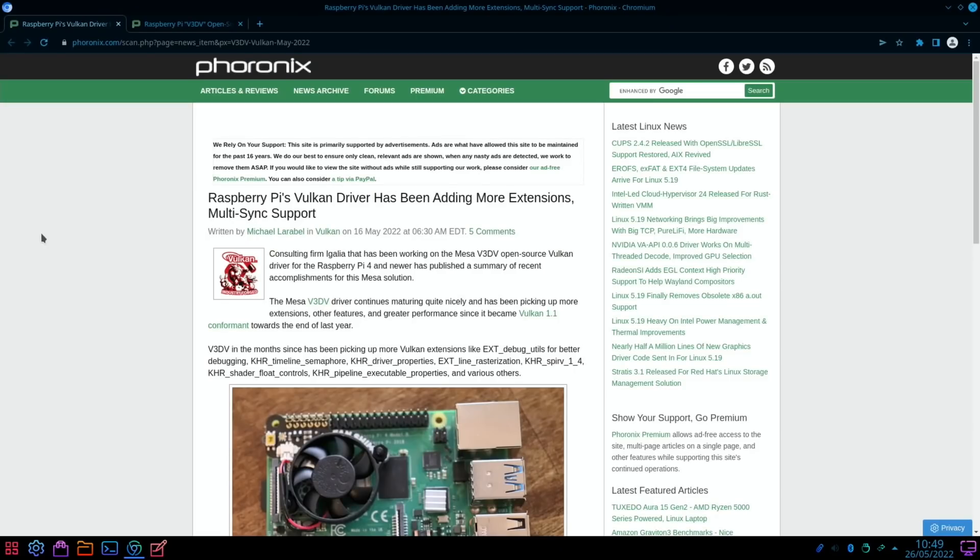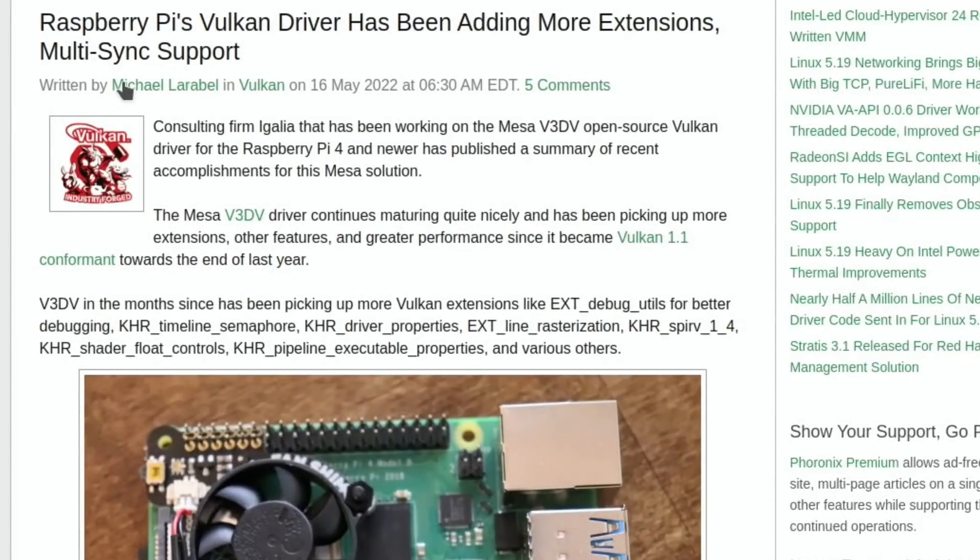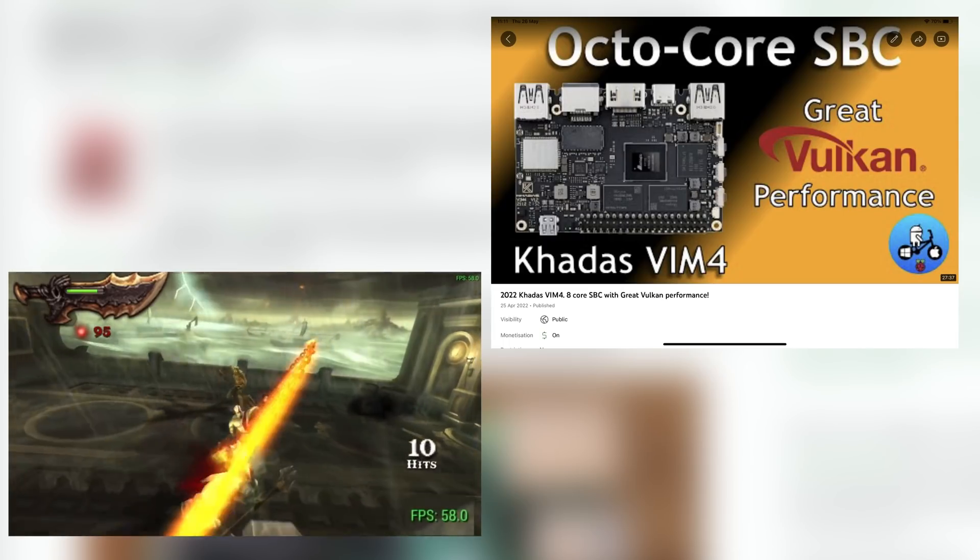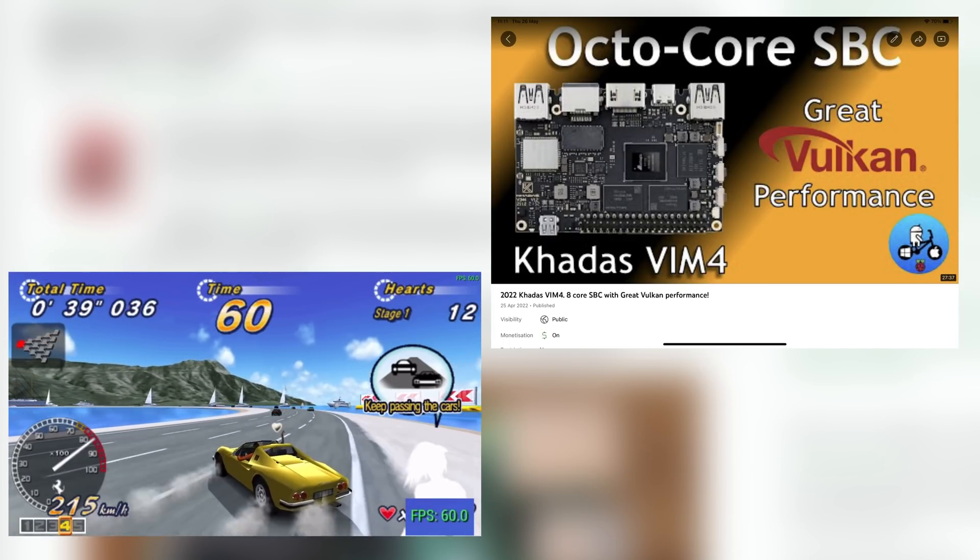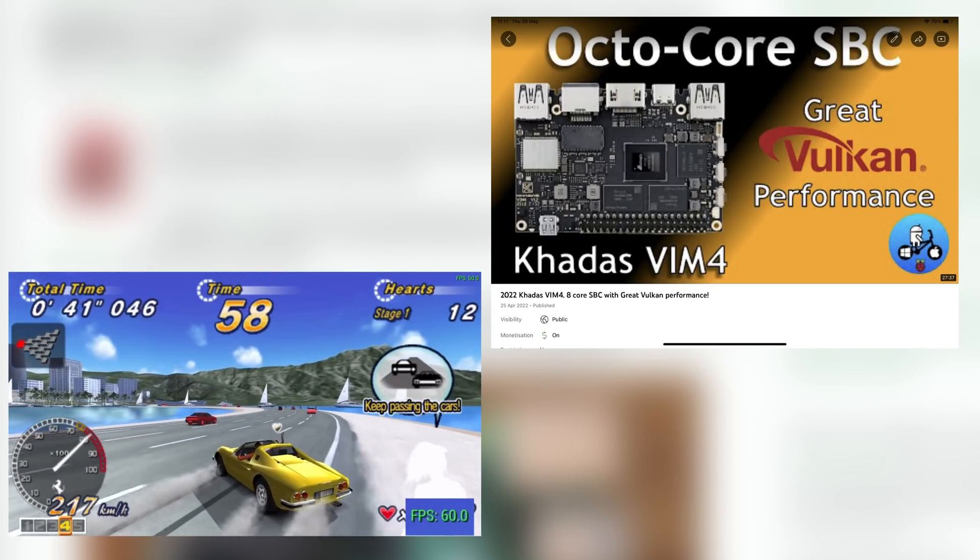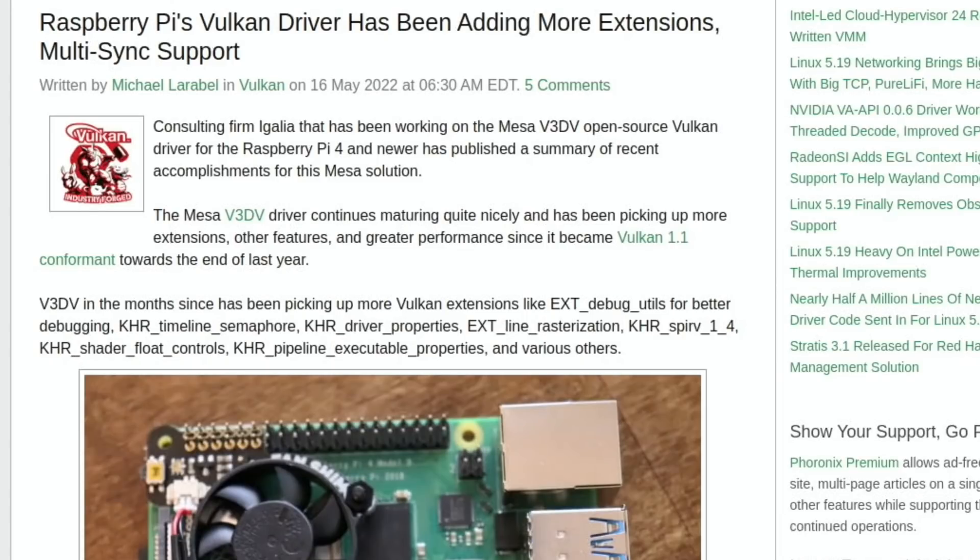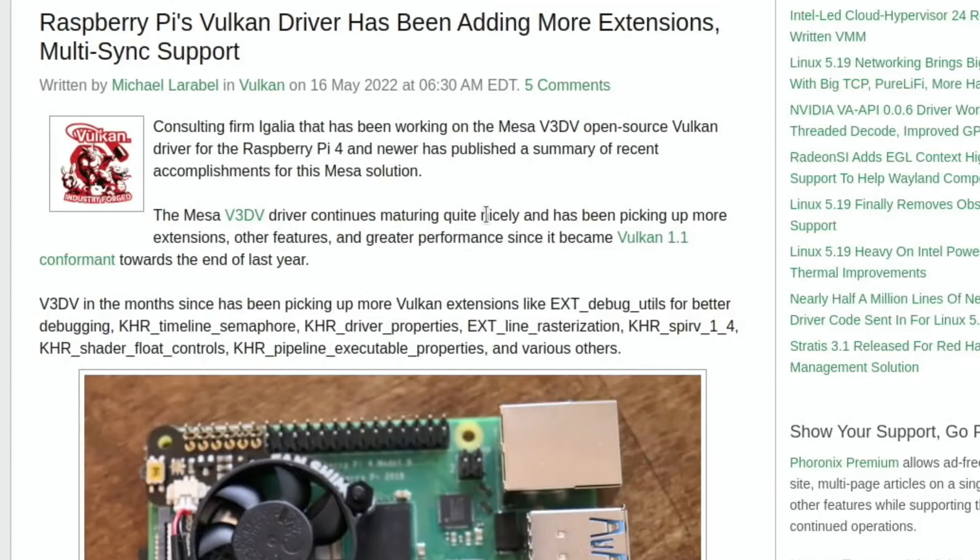Next up, two stories. This one: Raspberry Pi's Vulkan driver has been adding more extensions, multi-sync support. In my video on the Khadas Vim 4, the Vulkan driver with the PSP emulator was incredible. I'd love to see something where the Vulkan driver really makes a good difference on the Pi 4, because up until now I don't think it has made a lot of difference. But they are definitely pushing ahead and improving things. The Mesa V3DV driver continues maturing quite nicely and has been picking up more extensions, other features, and greater performance since it became Vulkan 1.1 conformant towards the end of last year.